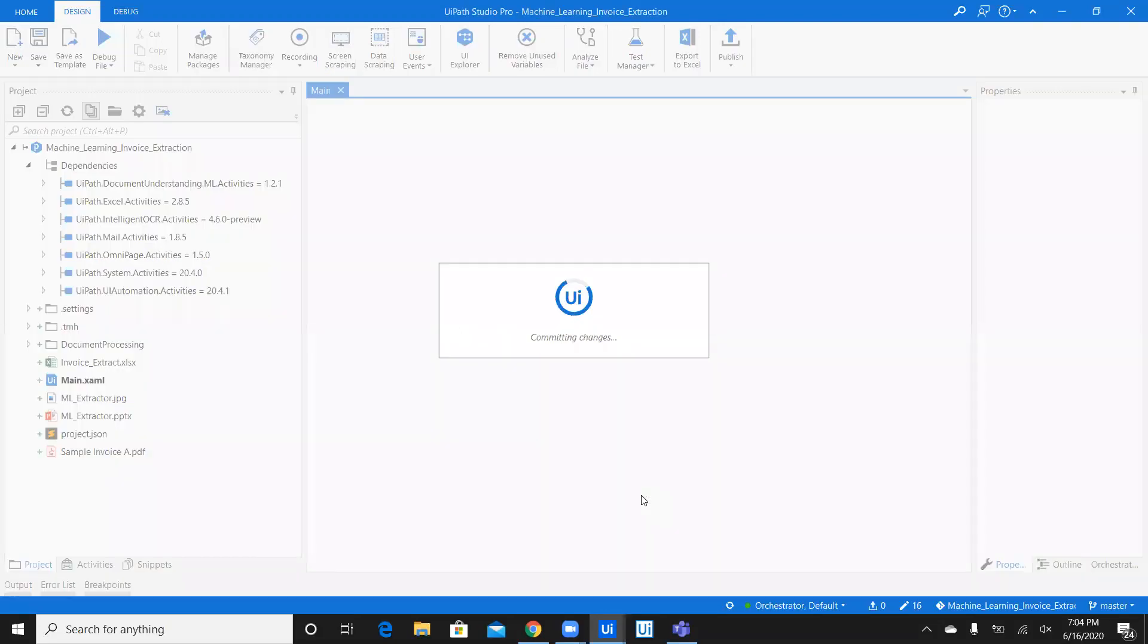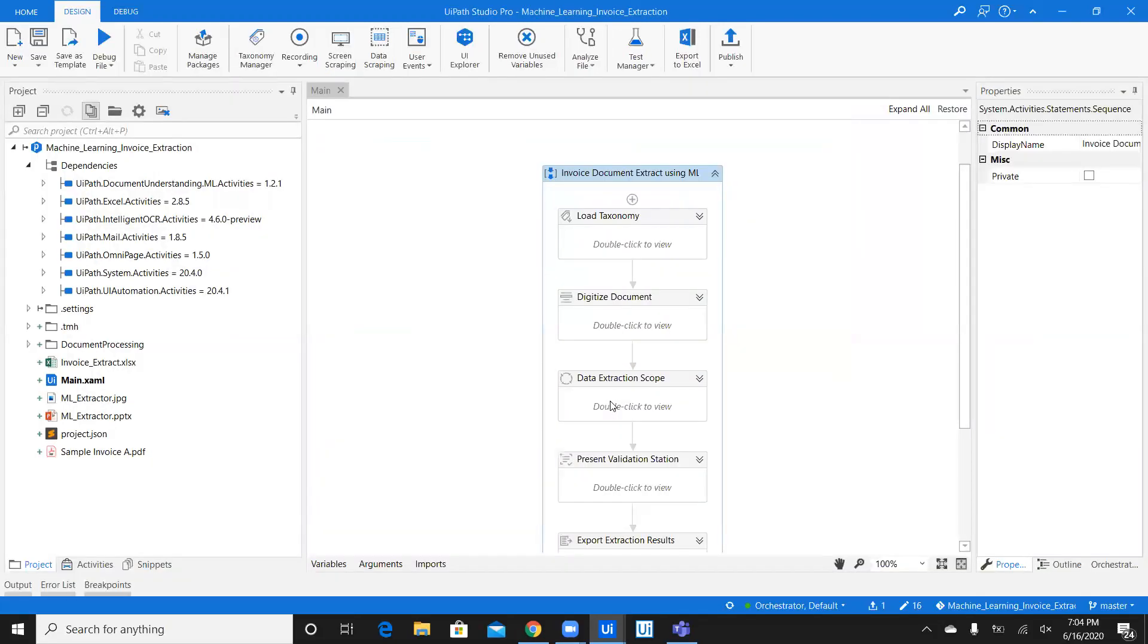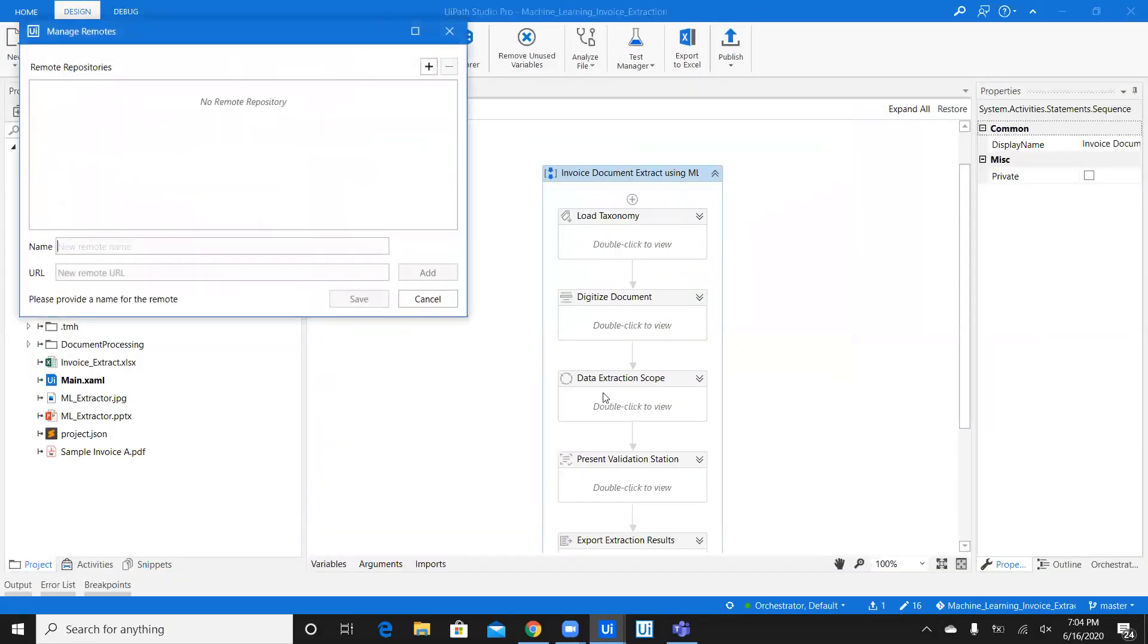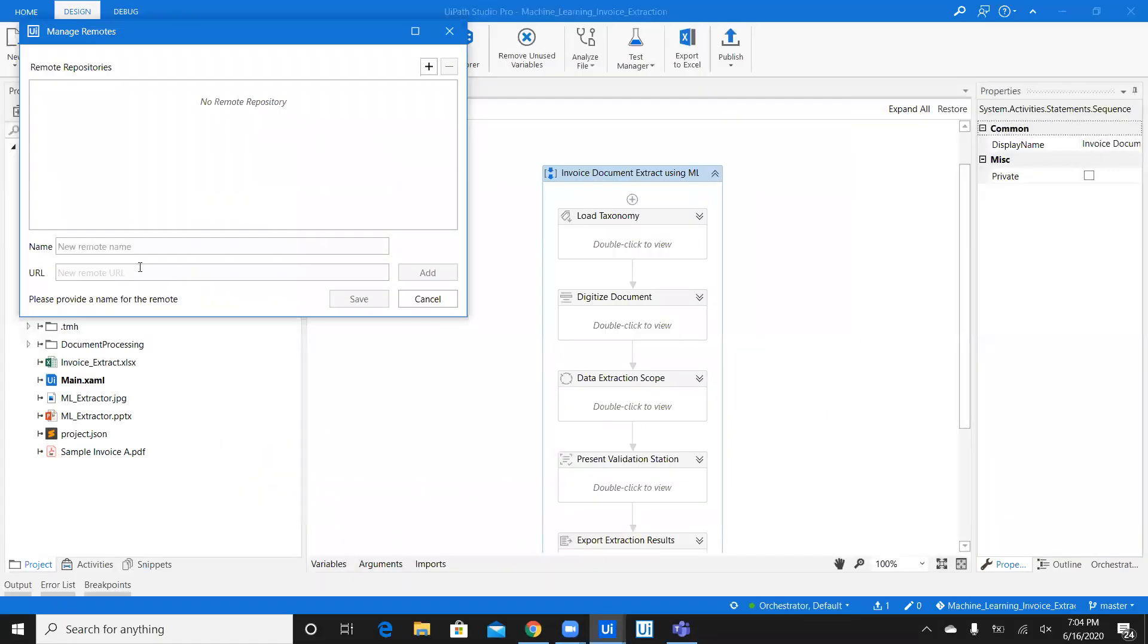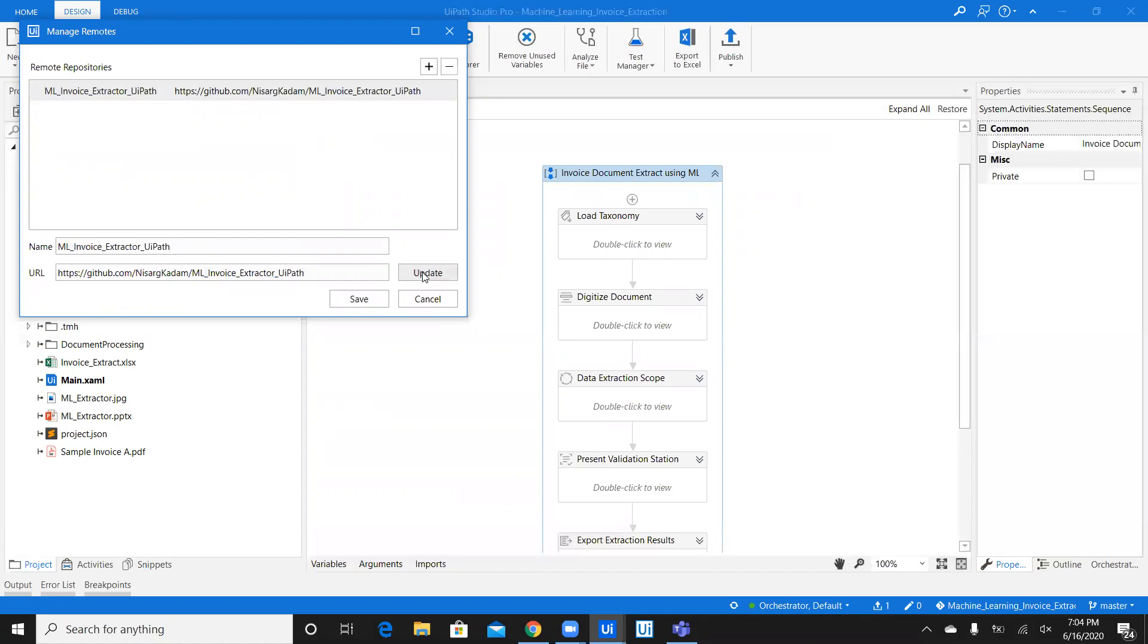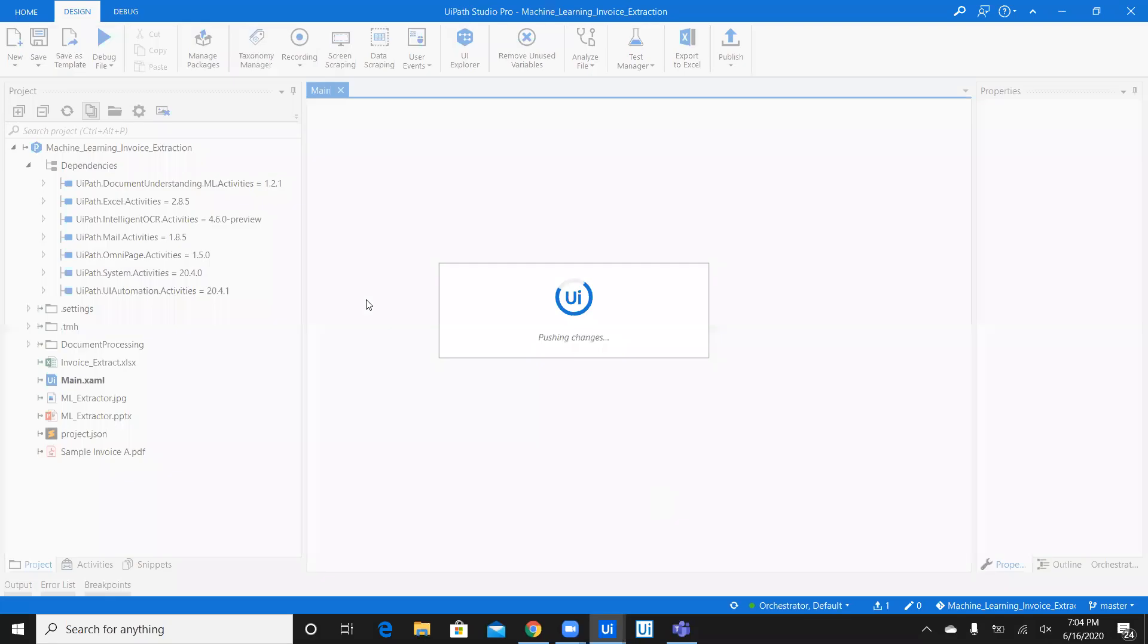Now, I'll say commit and push. Now, while committing, you need to copy the URL of the Git repository which you have created in the URL here. Now, copy this URL, this part, and just give it a name. Then, say add and save.